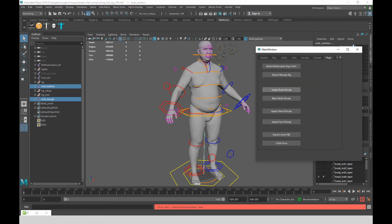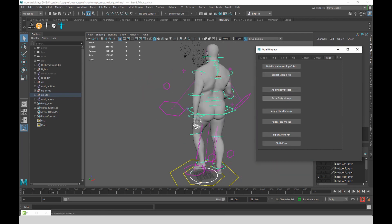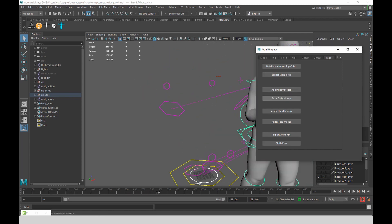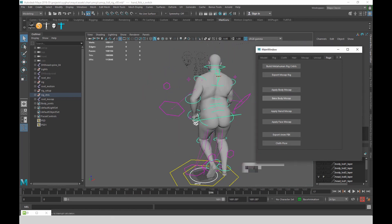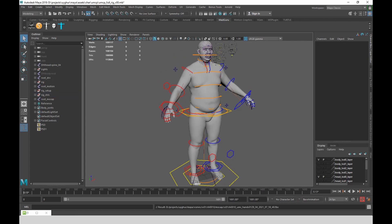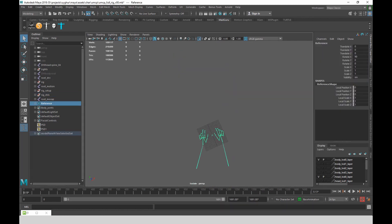And then I can just apply the body motion capture. So it creates a bunch of constraints between the motion capture skeleton driving my other skeleton for the rig.